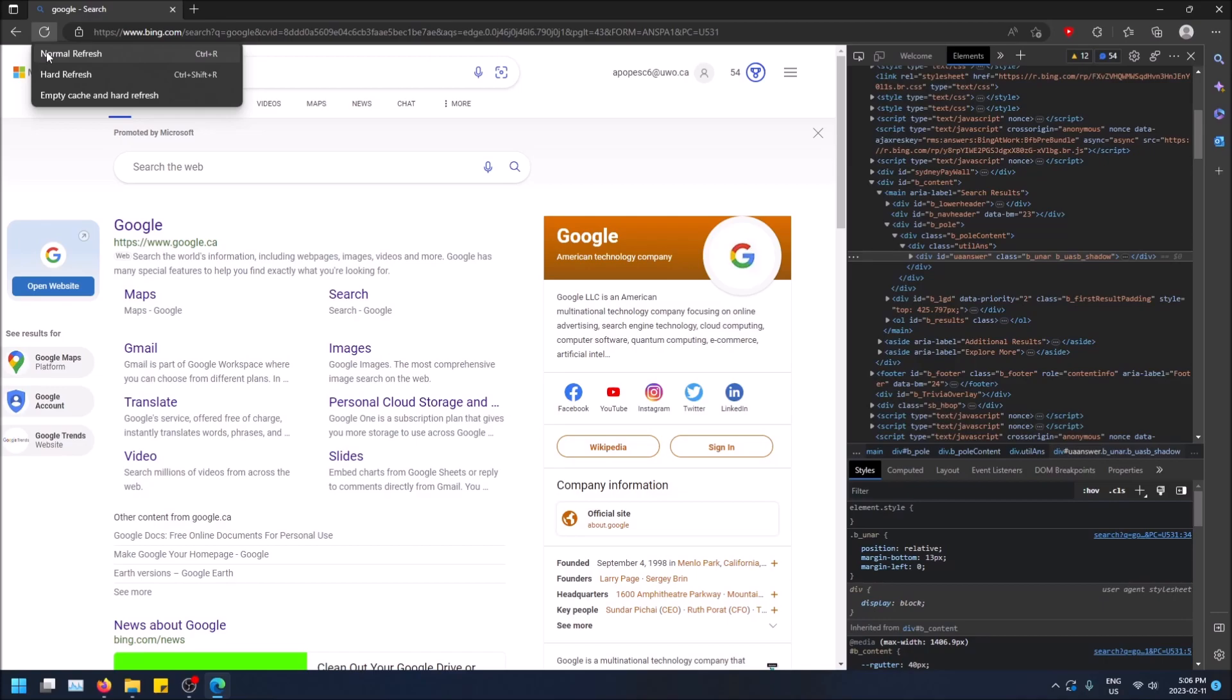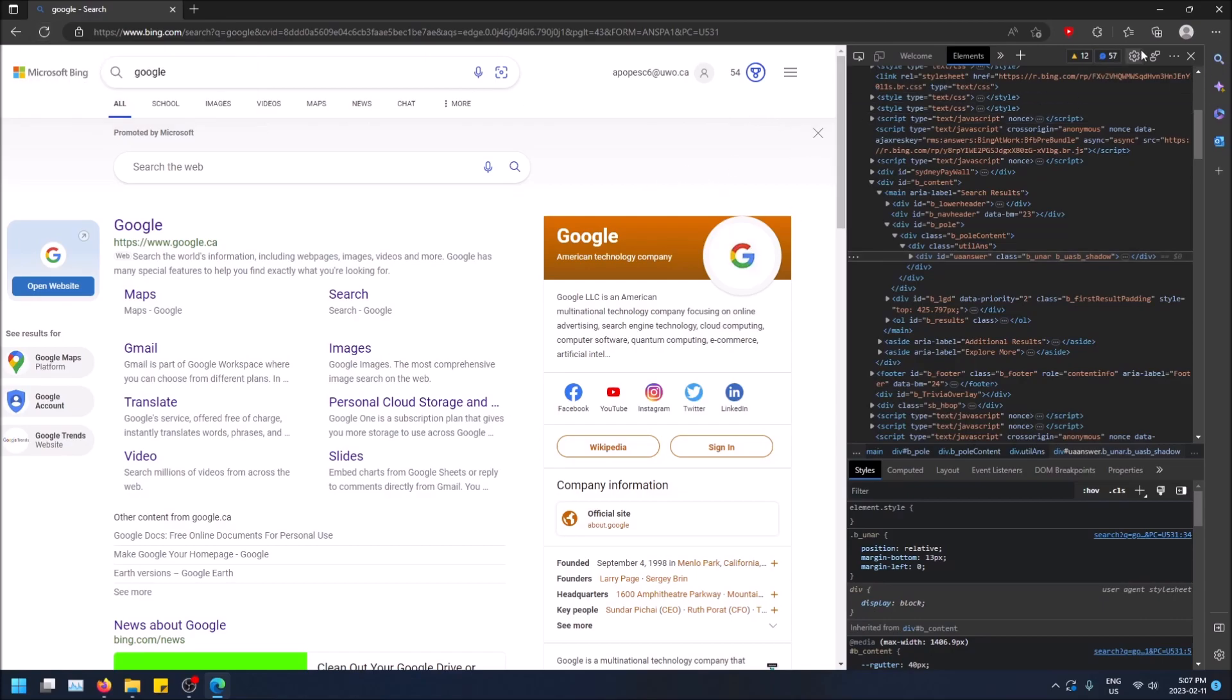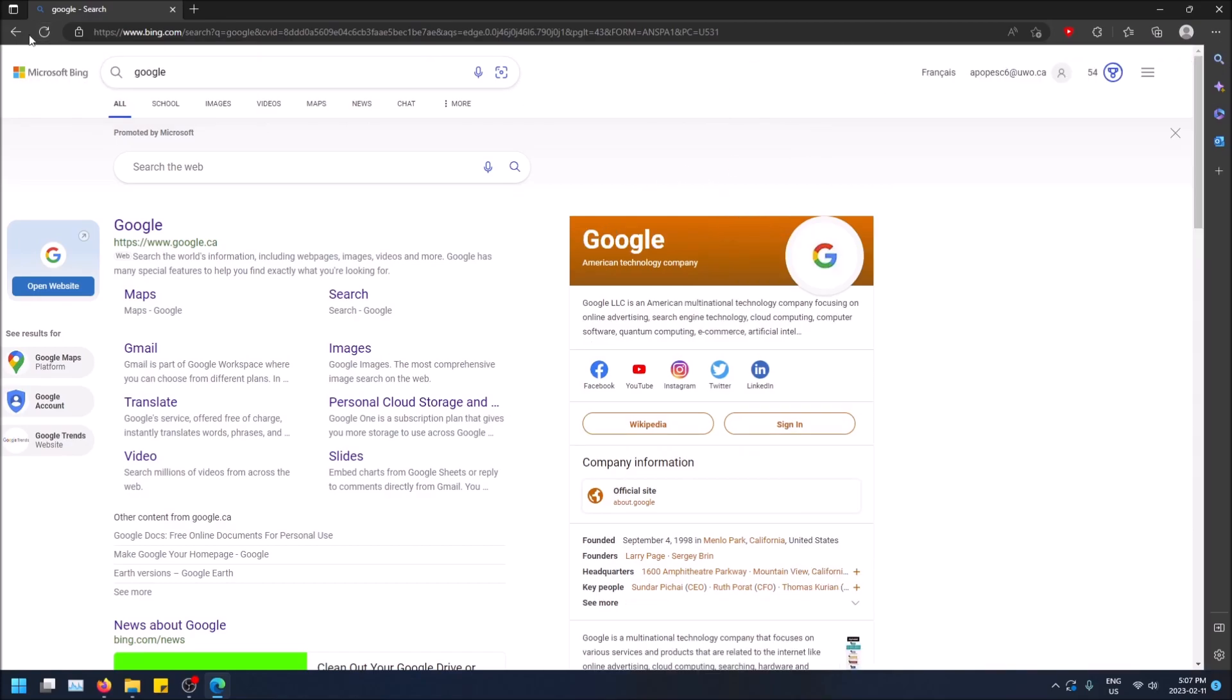So how to do this, as you can see, I have the option up here. You have to have the developer tools open. Otherwise, if you right click on the refresh button here, nothing happens.